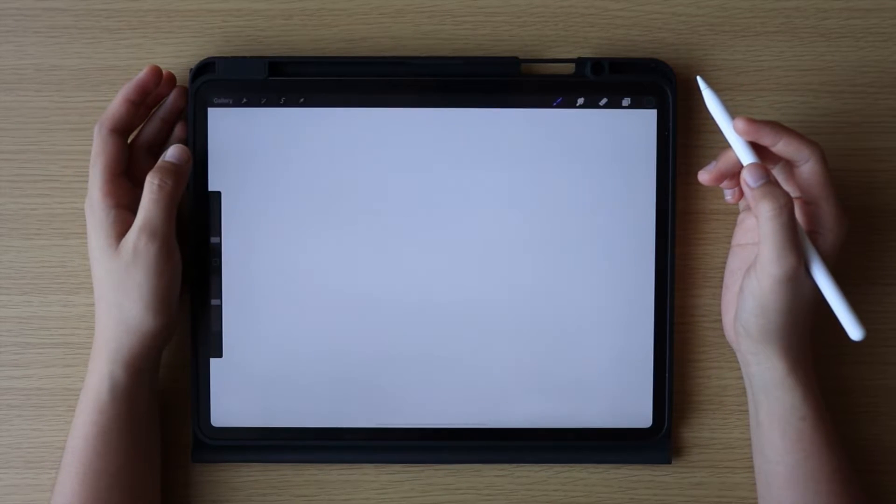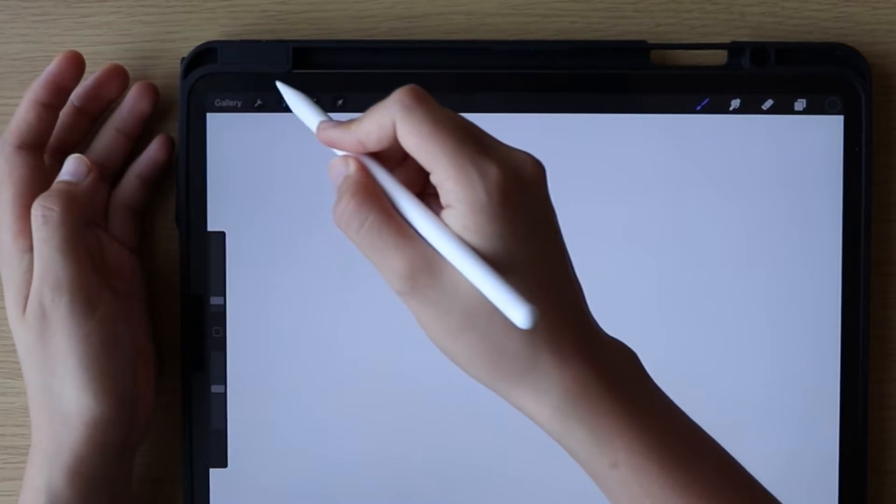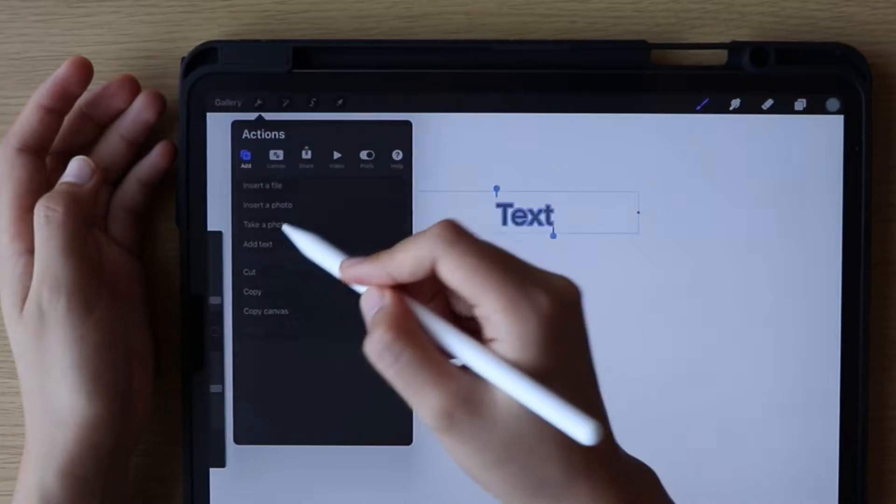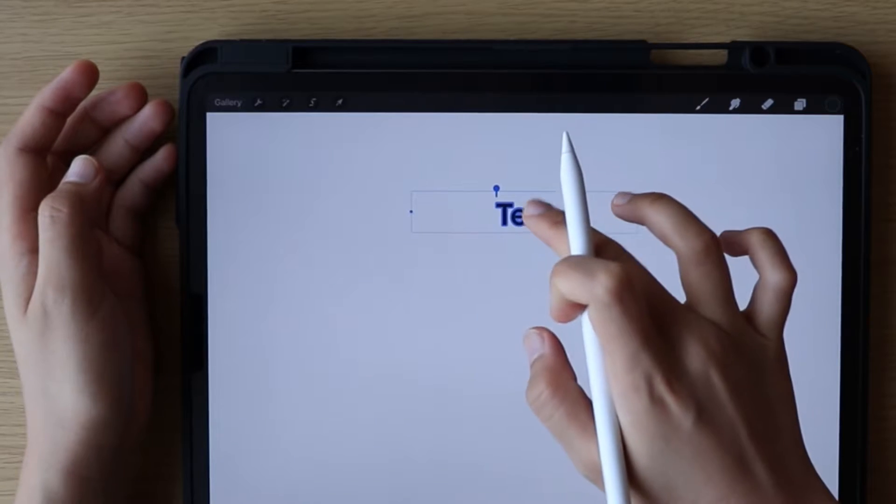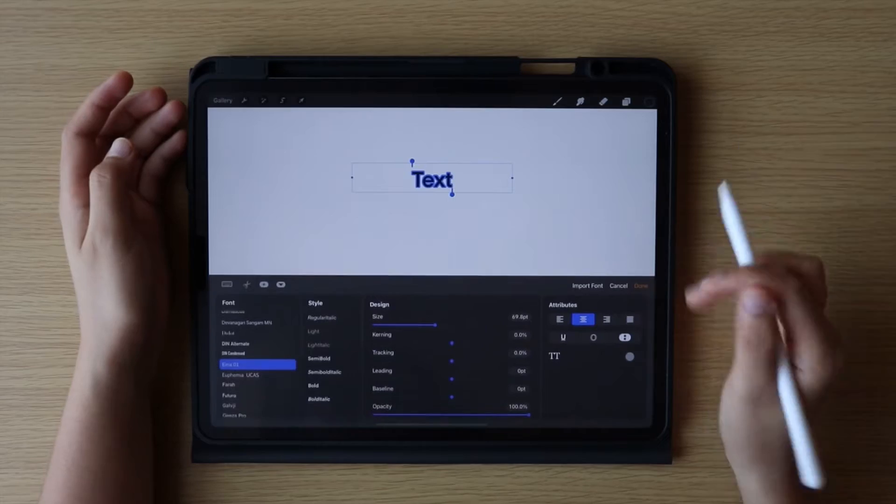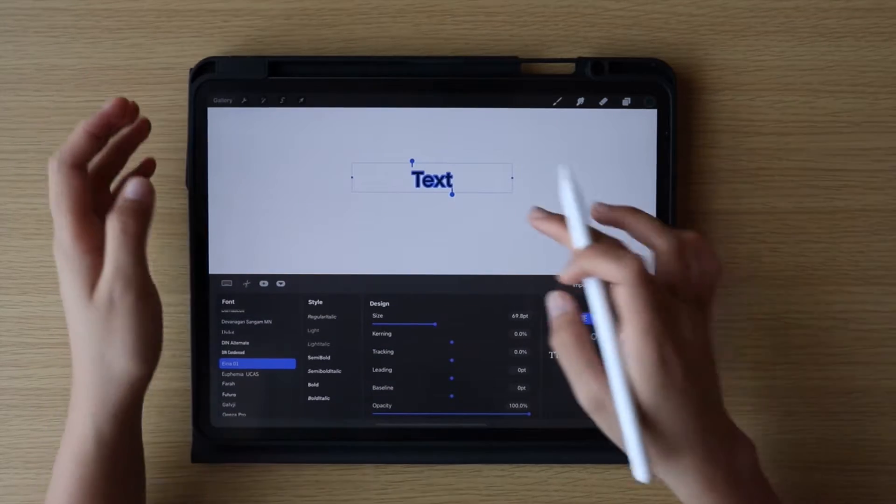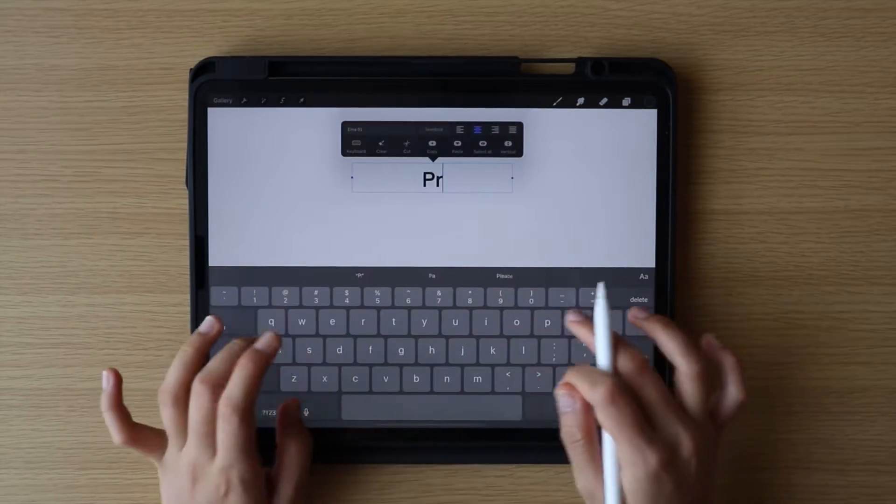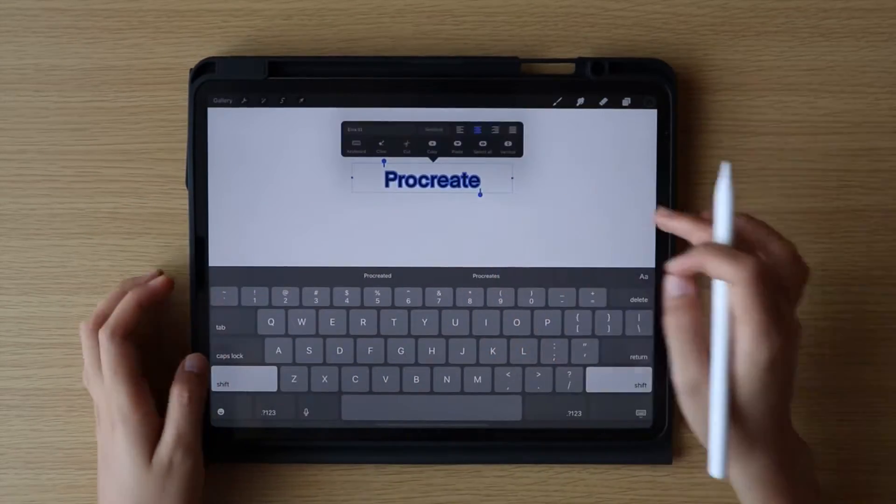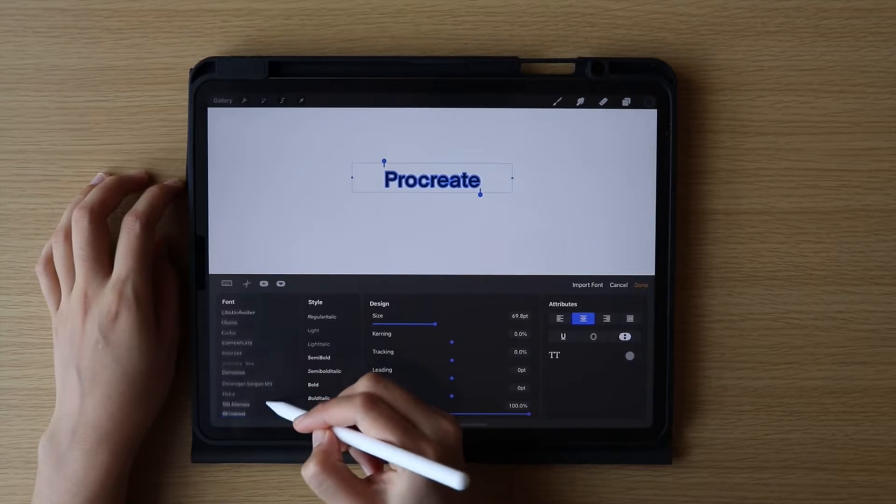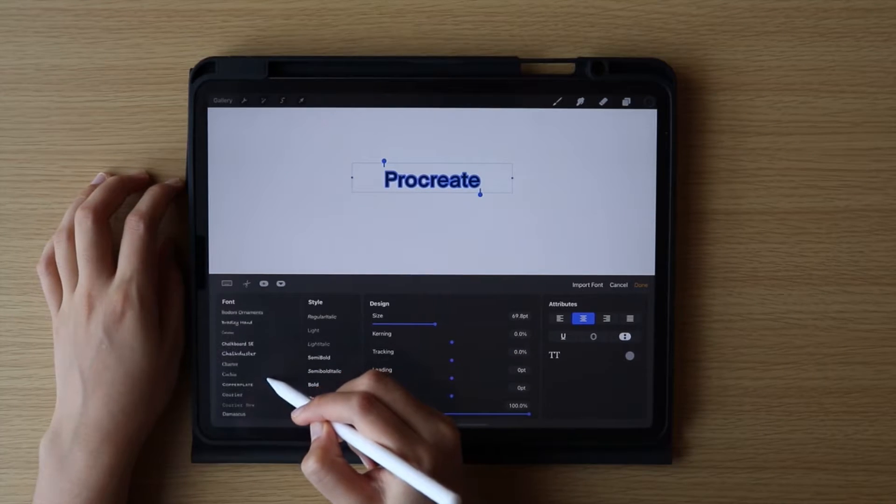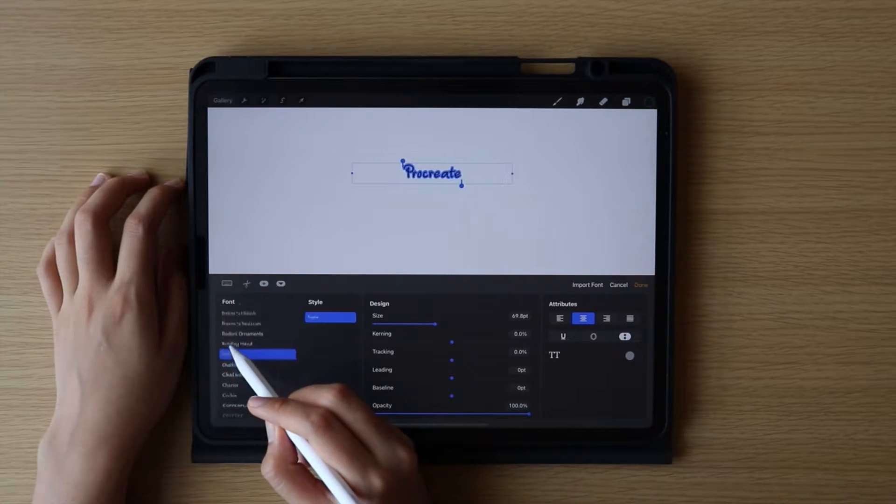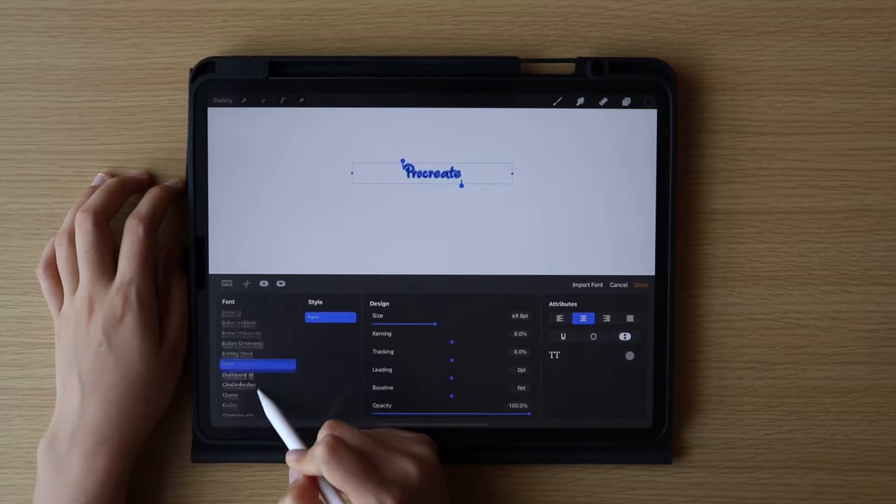To use the font, tap the Actions icon and under Add, tap Add Text. The fonts in Procreate are organized alphabetically, so you can just scroll through the list to find the imported font. And here is the font that I have imported.